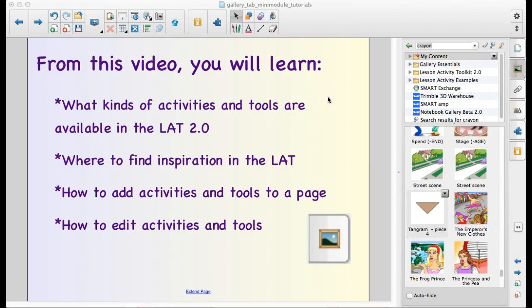What you're going to learn is all kinds of activities and tools that are present, where you can go to find inspiration. So if you find a tool but you're not really sure how you can use it for a lesson, I'm going to show you where you can find some examples. Then we're going to go over how to add those tools and activities to a page and then how to make them your own.